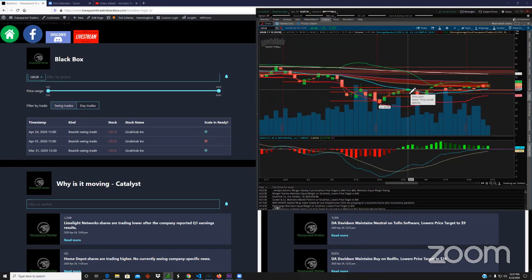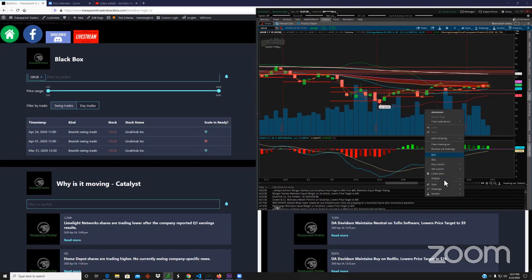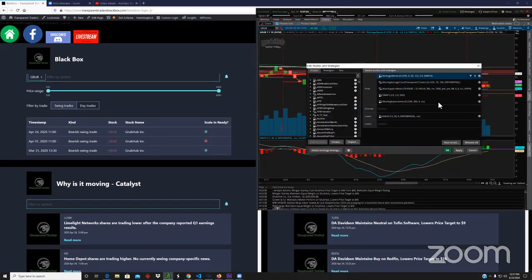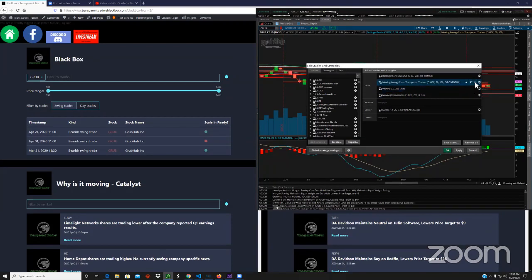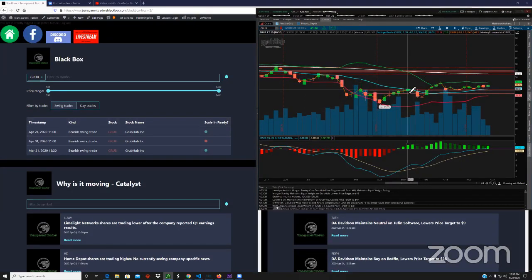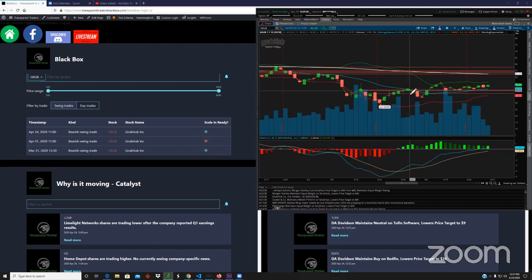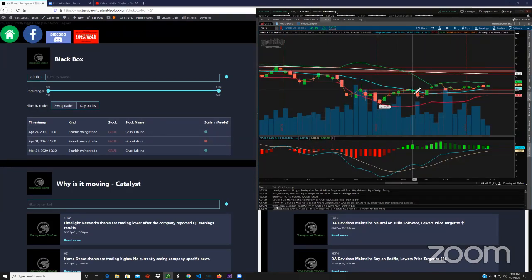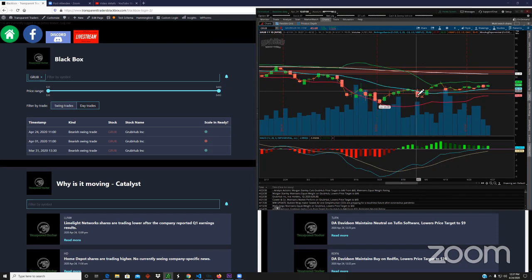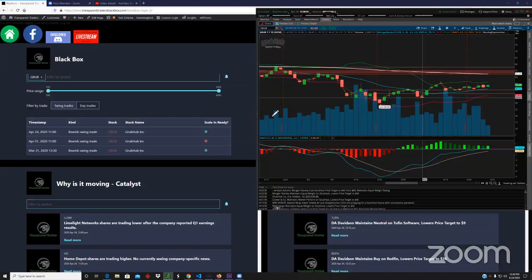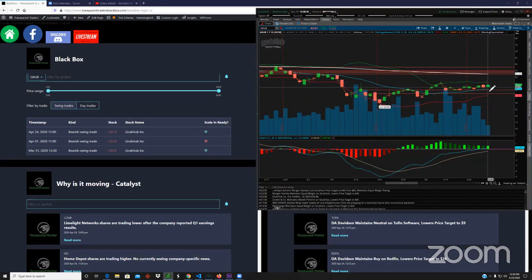Here we are on the 31st, we can see that old alert. That one turned out pretty well, even that following day. Then we had that alert reiterate on the 1st which is right here. We see that strong push down, so that was solid right there. Now here we are today, April 24th, and this is where we are on the daily chart.